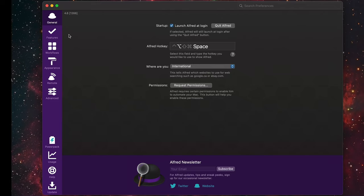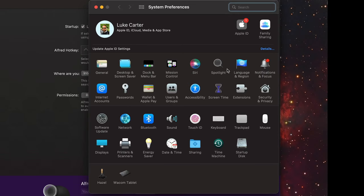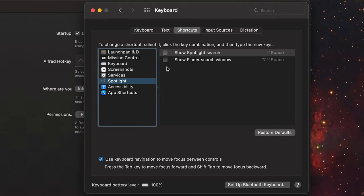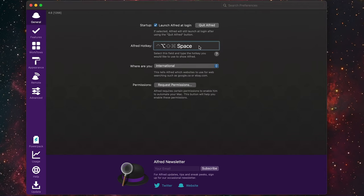Before changing it here, go to system preferences by clicking the apple icon at the top left, then go to Keyboard Shortcuts → Spotlight. Make sure those two items are deselected, because they're what assign Command+Space to Spotlight functionality. So I'm going to deselect these, and then I can click inside the Alfred hotkey field and set it to Command+Space.